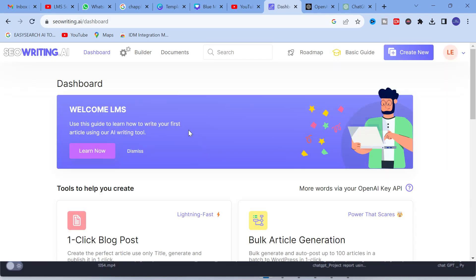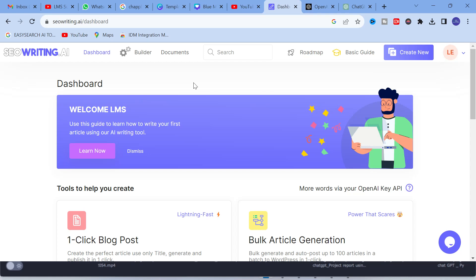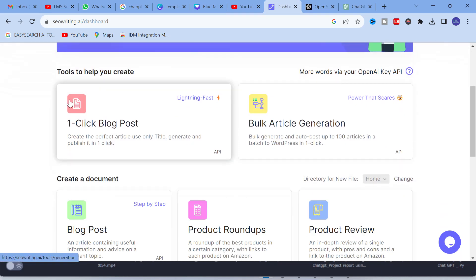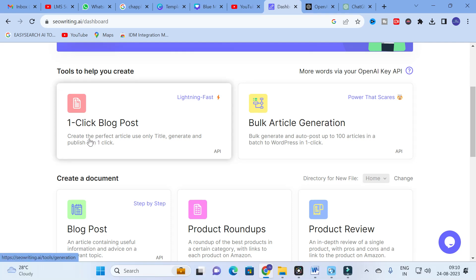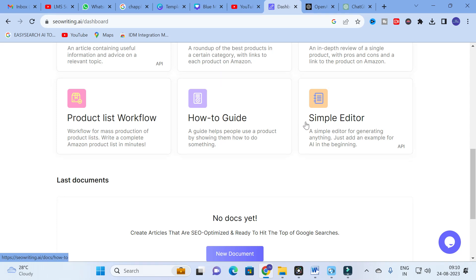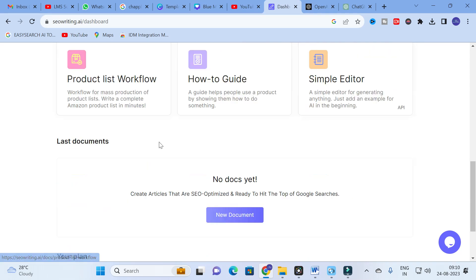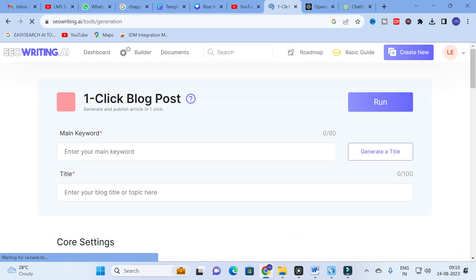You can log in with your Gmail ID. Just click on 'Sign in with Google' and you will get a dashboard. Here you can see the different options available: one-click blog post to create a perfect article using only a title and generate and publish it in one click — lightning fast. The templates include blog post, product roundups, product review, product list, workflow, how-to guide, and simple editor.